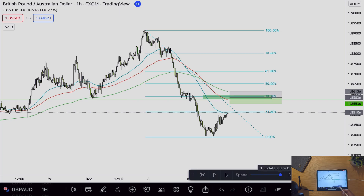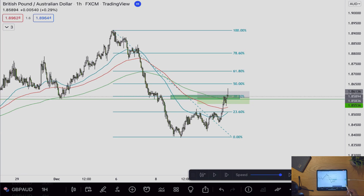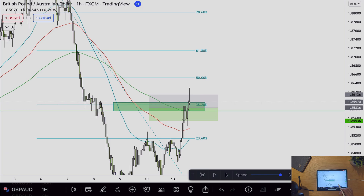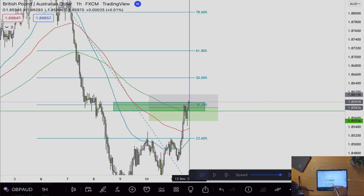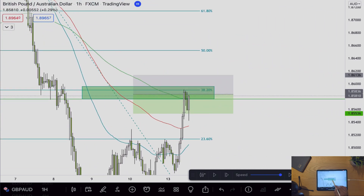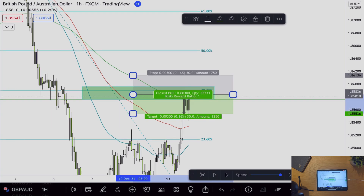So let's have a look. Taking it back just about here, we can see price touched our entry and done 30 pips — and this is where I would be out of the trade.